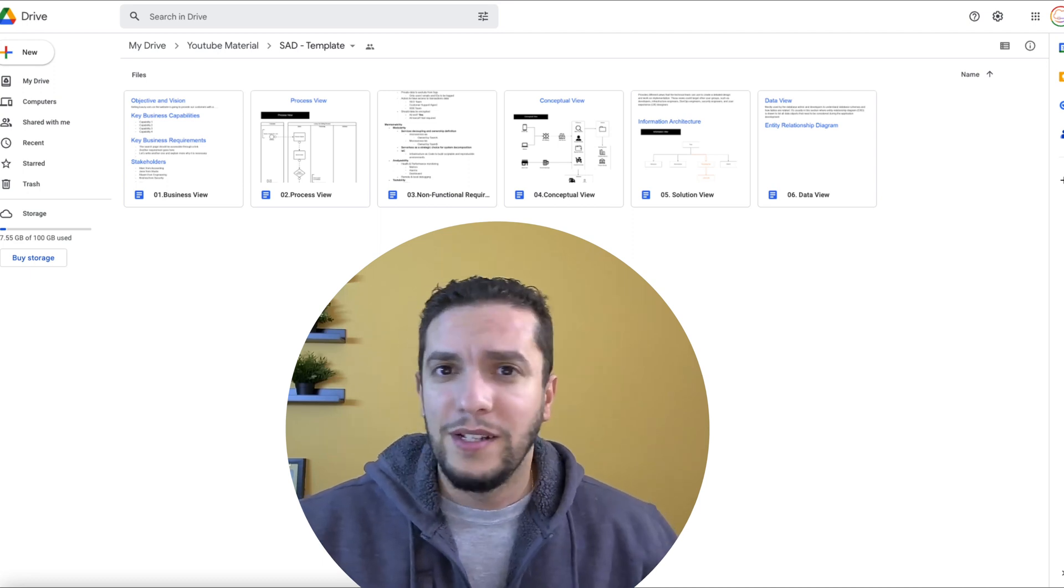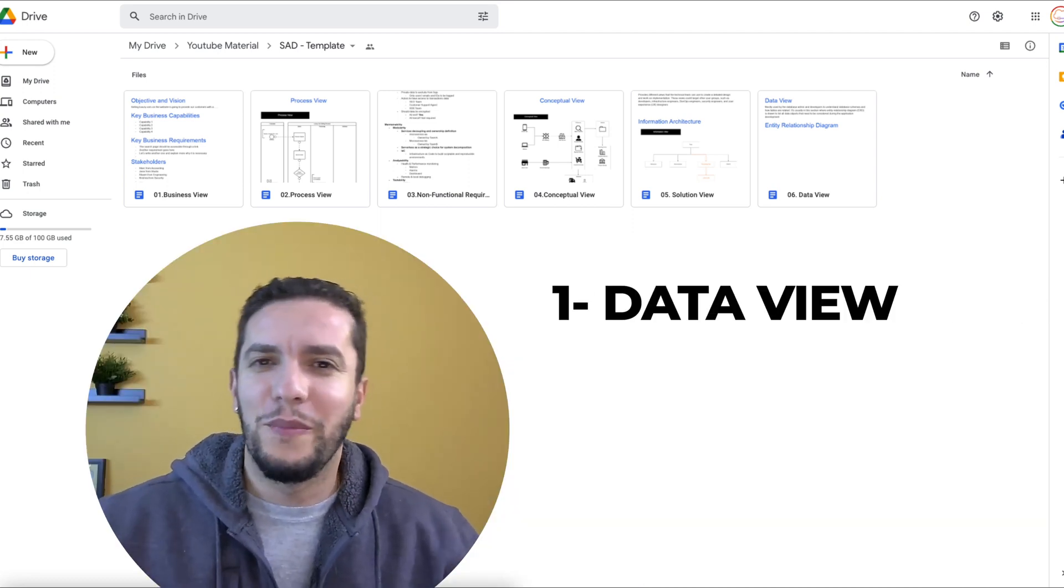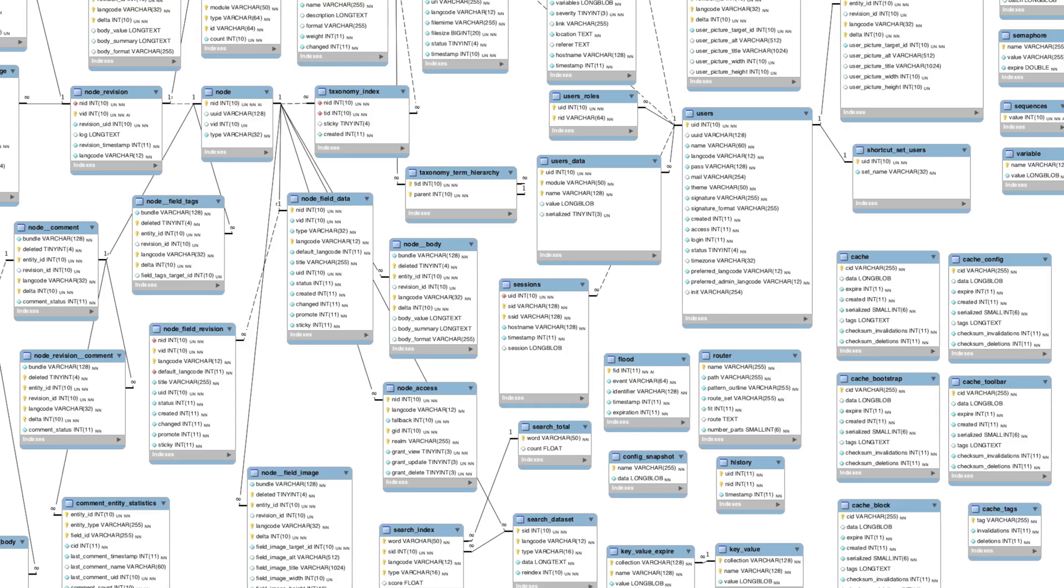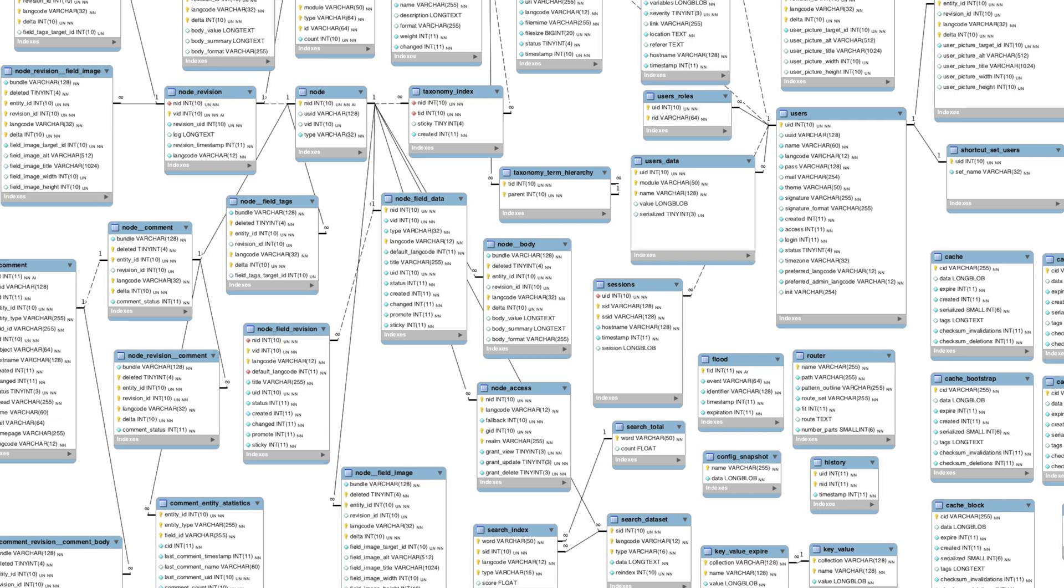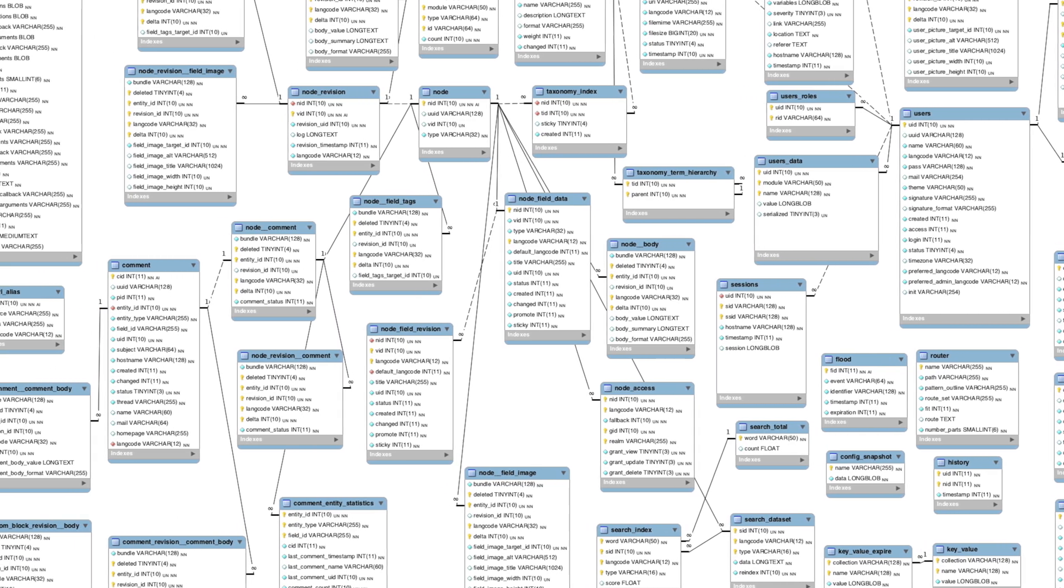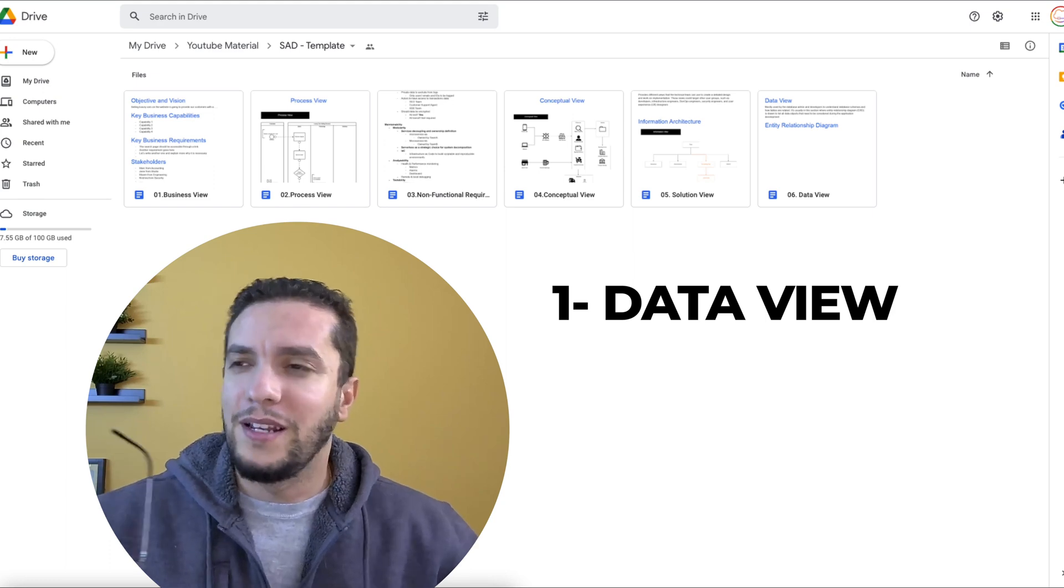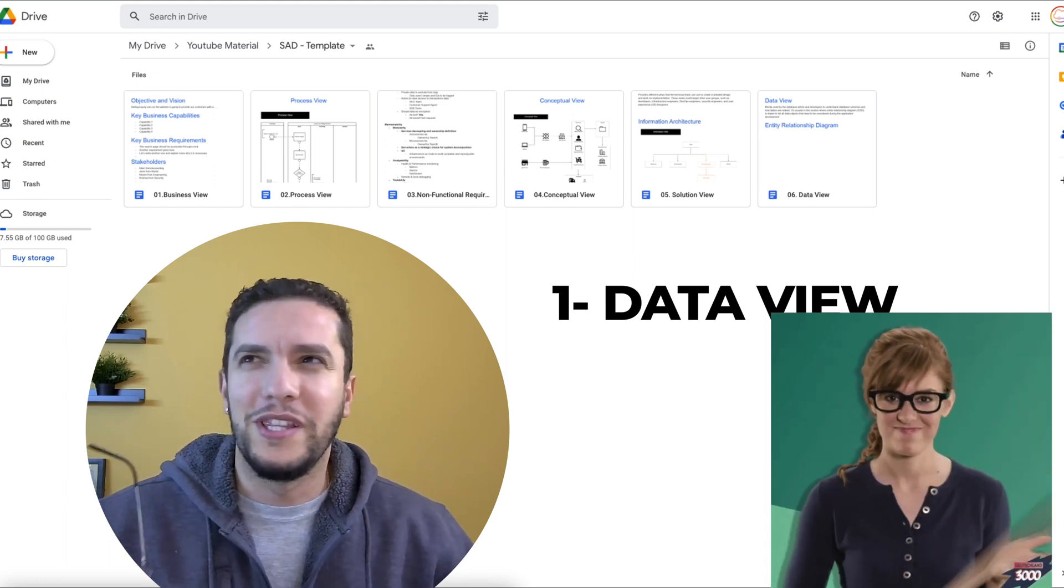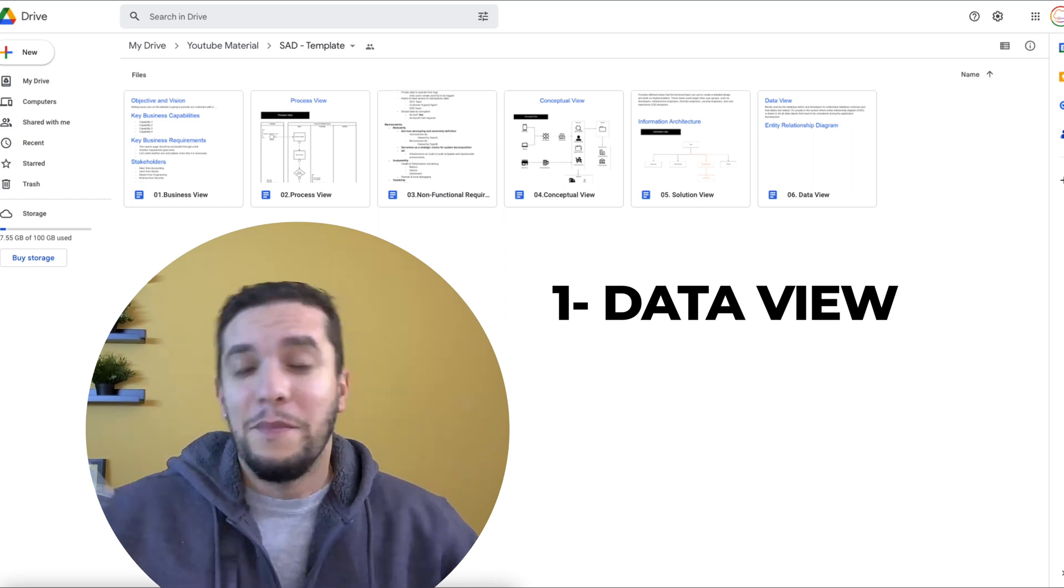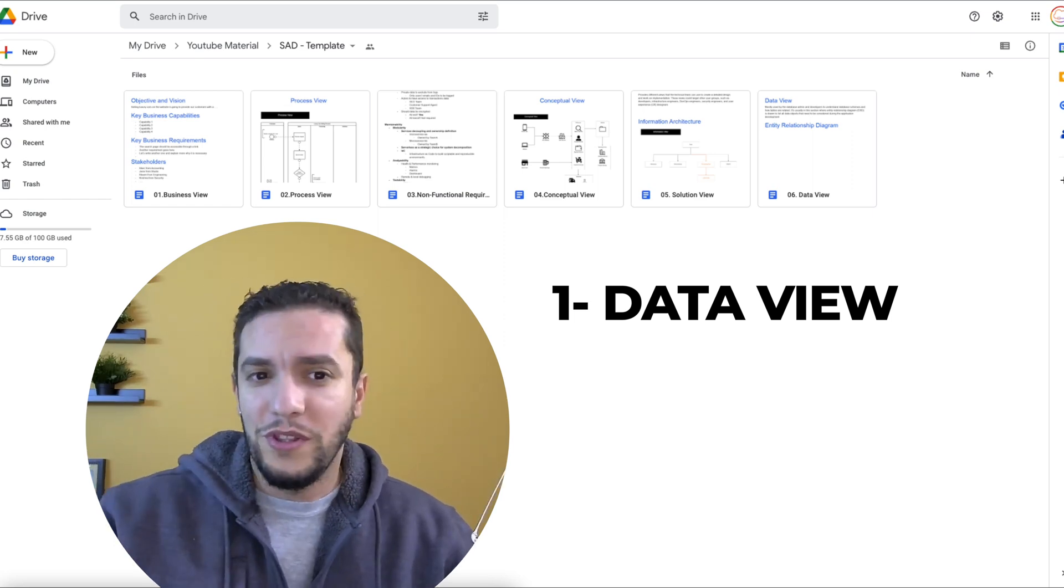We have three more views that we will address in this video. The first one is the data view, a section mostly used by database admin and development teams to understand the database schema and how the data has been put into tables and how these tables relate to each other within the database.